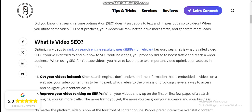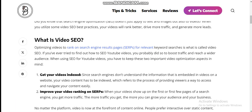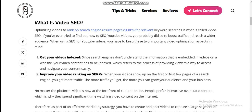What is video SEO? Optimizing video to rank on search engine results pages through keyword search is what is called video SEO. You have to keep two important video optimization steps in mind: number one, get your video found and indexed; number two, improve your video ranking on SERPs.